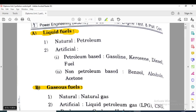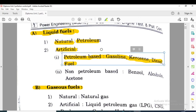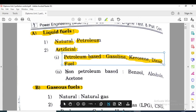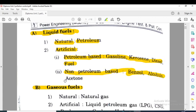Liquid fuels are classified into two types: first one is the natural fuels — example is petroleum — and another one is the artificial fuels. The artificial fuels are petroleum-based fuels, examples being gasoline, kerosene, and diesel. Gasoline and kerosene are derived from petroleum products. Non-petroleum based artificial fuels include benzol, alcohols, and acetone, which are artificially created by humans.